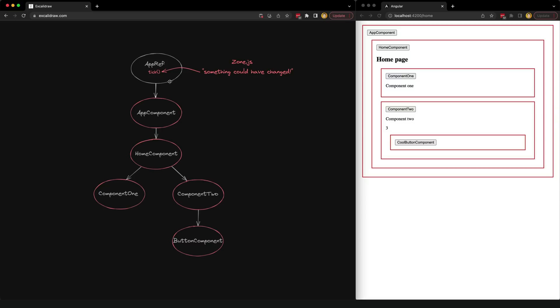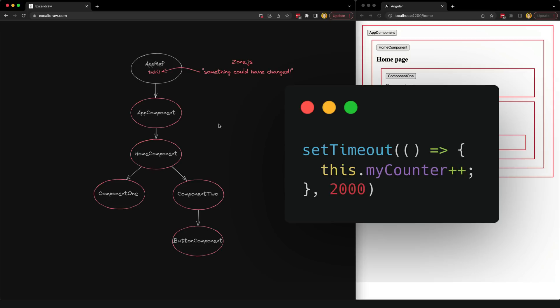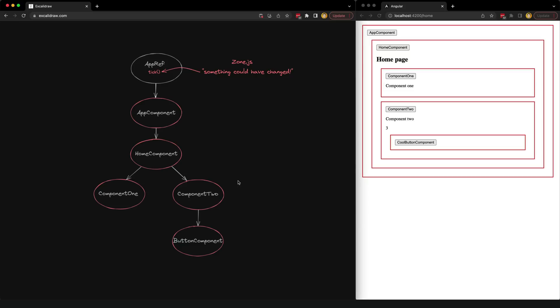Zone.js patches these APIs in such a way that it allows Angular and NgZone to trigger the tick method, running change detection for our application whenever any of these events occur. So Angular is listening for anything that could possibly result in a change to application state — for example, if a setTimeout runs it might have changed some state — and anytime any of those things happen we run change detection for the entire component tree.